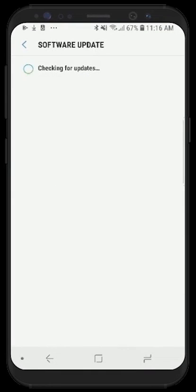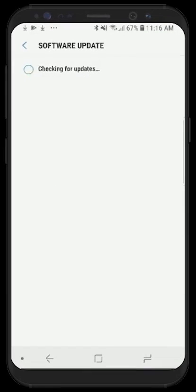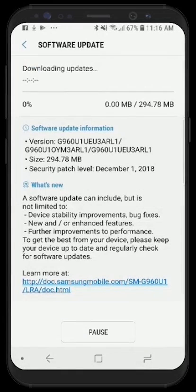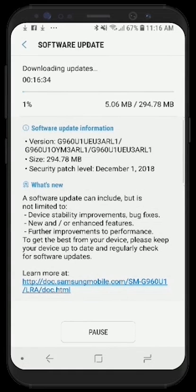Next, your device will start checking for updates. If your device has an update available, it will automatically start to download for you. As you can see, there's a status bar that indicates how far along in the update your device currently is. We'll fast forward to the end of this download to show you the next steps in the update process.